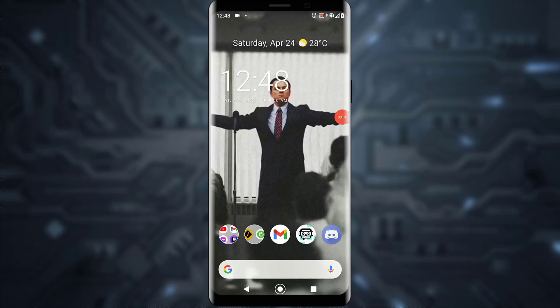Hello everyone, today I'm going to teach you how you can log out of your SoundCloud account on your mobile device. It is going to be a very simple and easy step-by-step tutorial, so feel free to watch the video to the end. With that being said, let's get straight into the video.